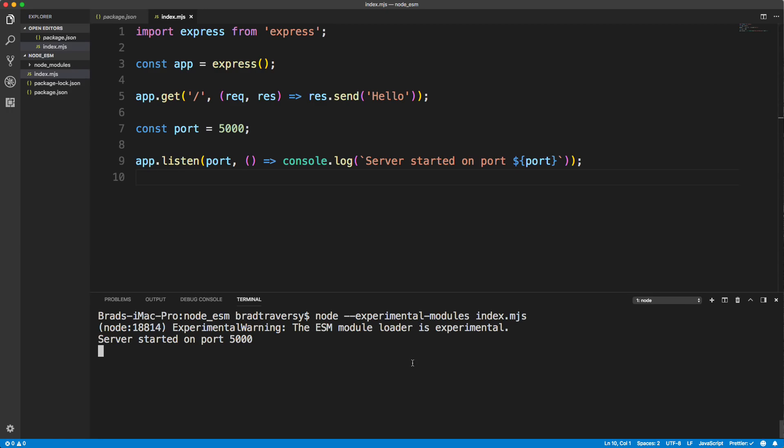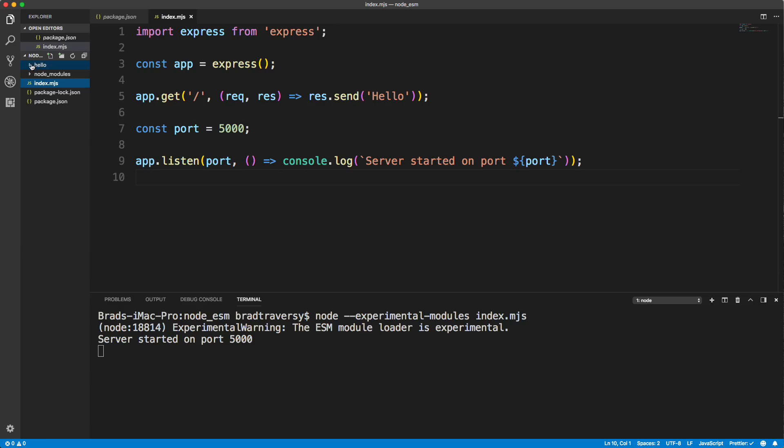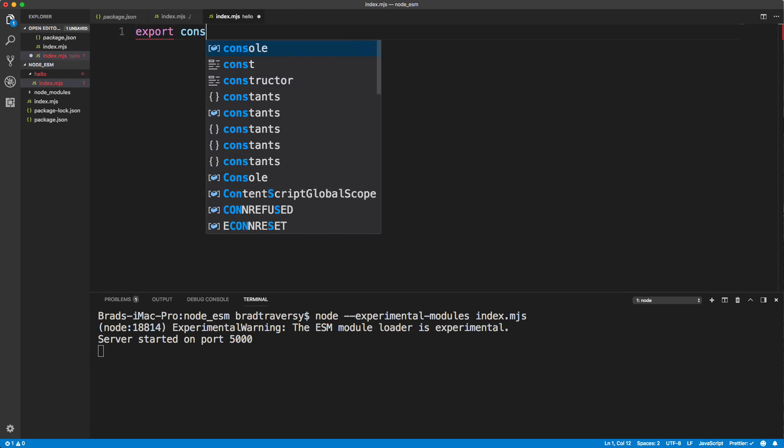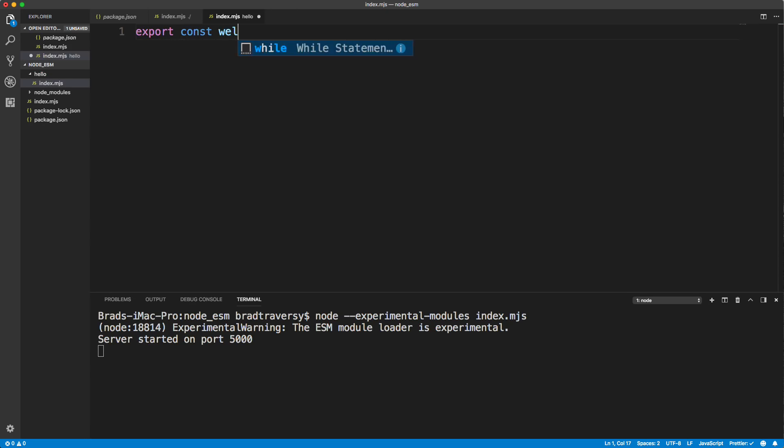I want to go back to VS code. Now, if you want to create your own modules, you can do that. So let's create a folder. I'm just going to call this Hello, it's not going to be anything special. I just want to show you how to use this. And inside Hello, let's create a file, we'll just call this index dot MJS as well. Now, I'm not importing anything into this file, but I am exporting. So I do need to use the MJS extension. So what I'm going to do here is something just very simple. I'm going to say export const welcome, and we'll set that to a string, and we'll just say welcome to node ESM.